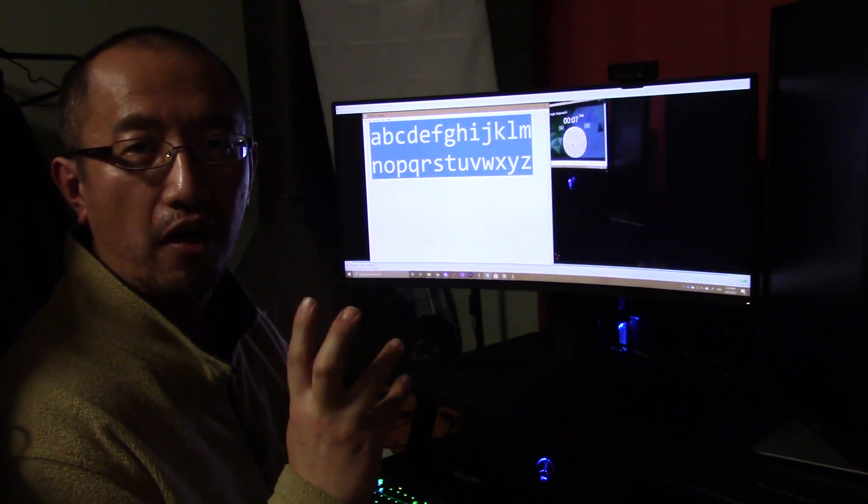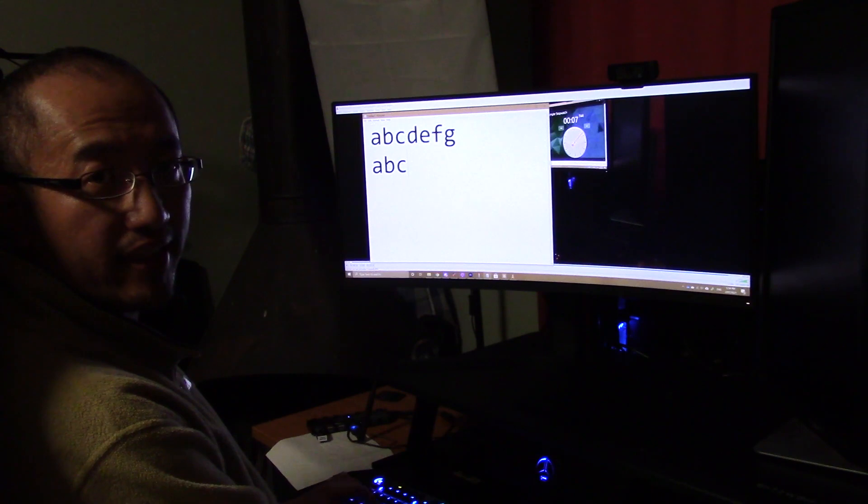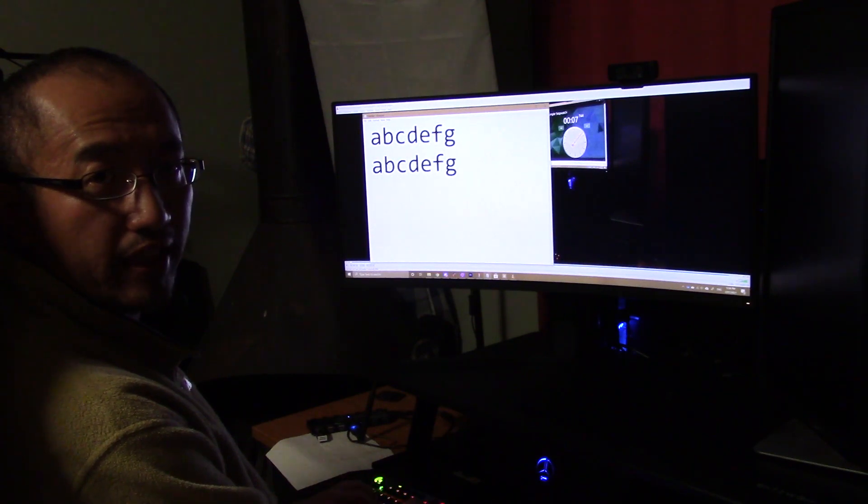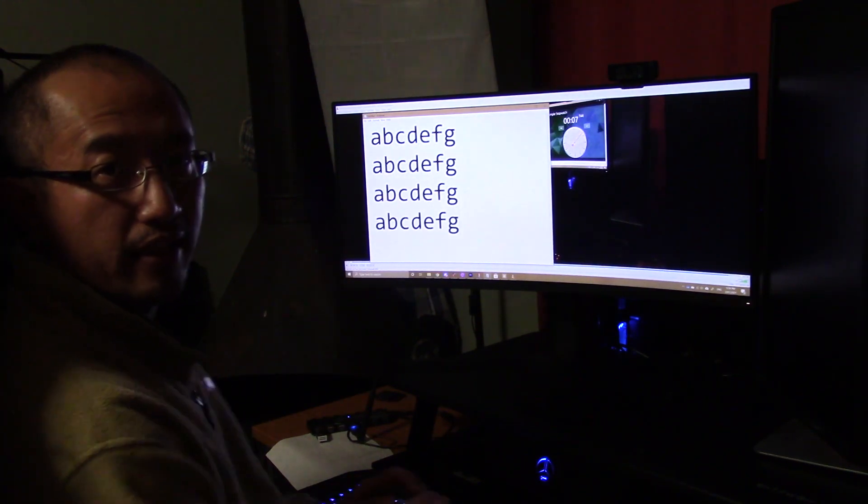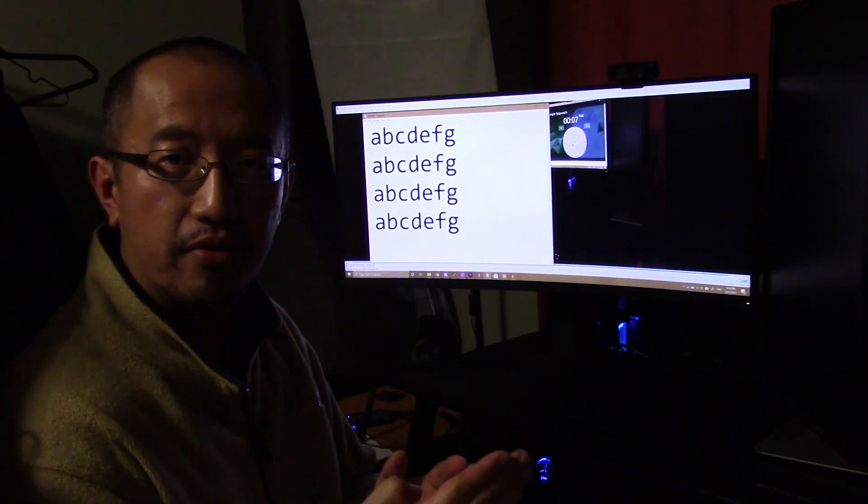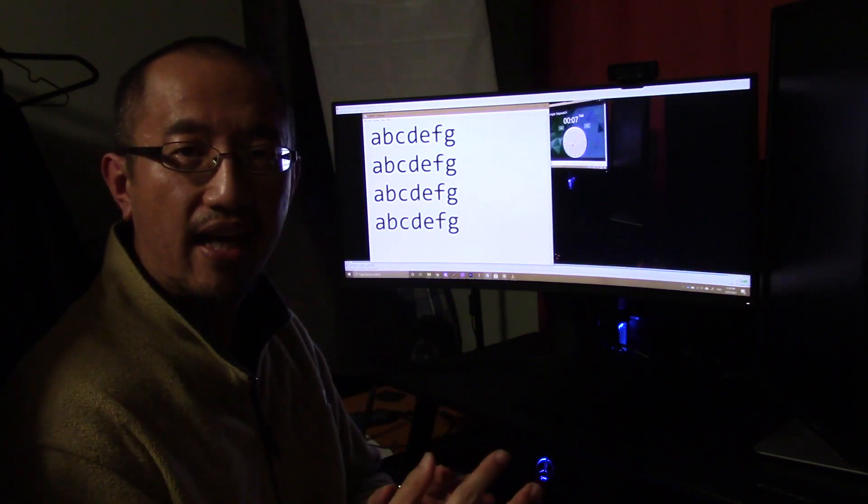A, B, C, D, E, F, G. A, B, C, D, E, F, G. A, B, C, D, E, F, G. And you just keep doing that. Once you master that,